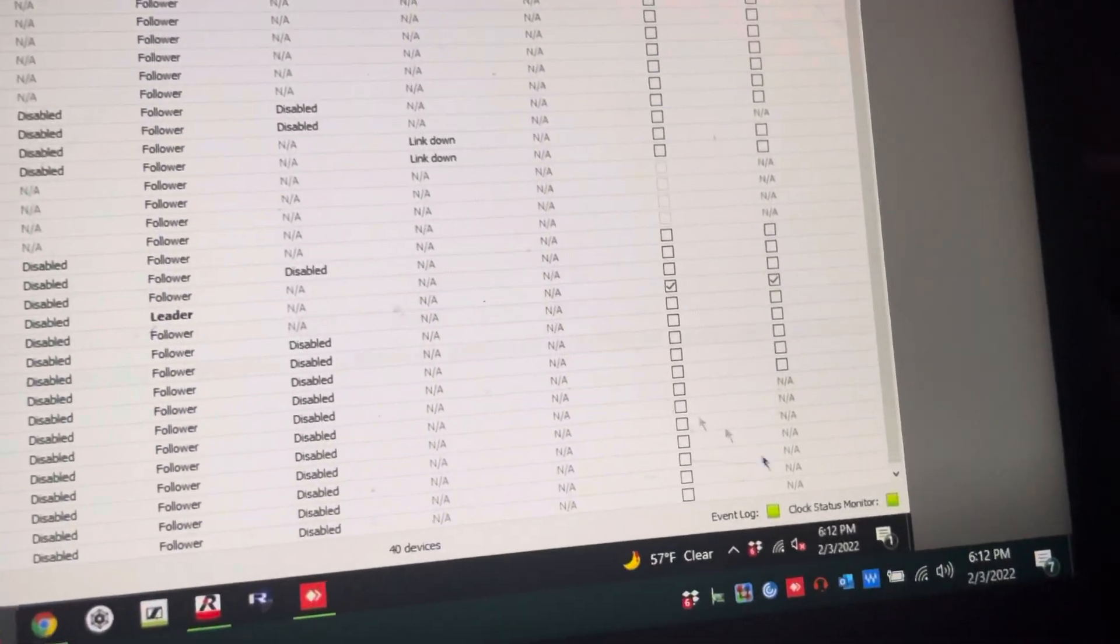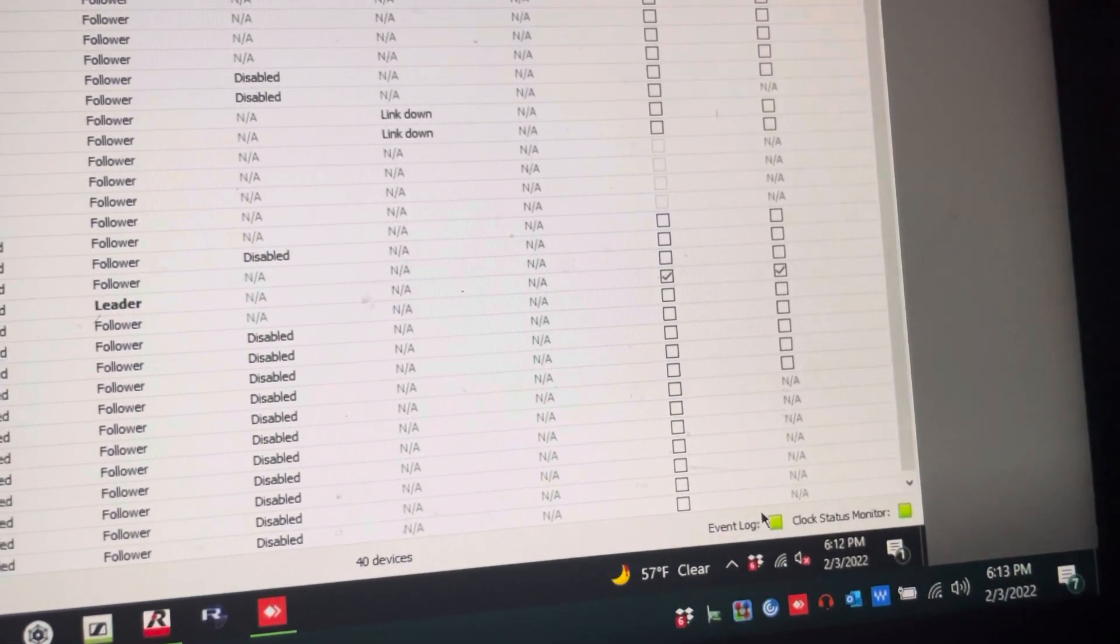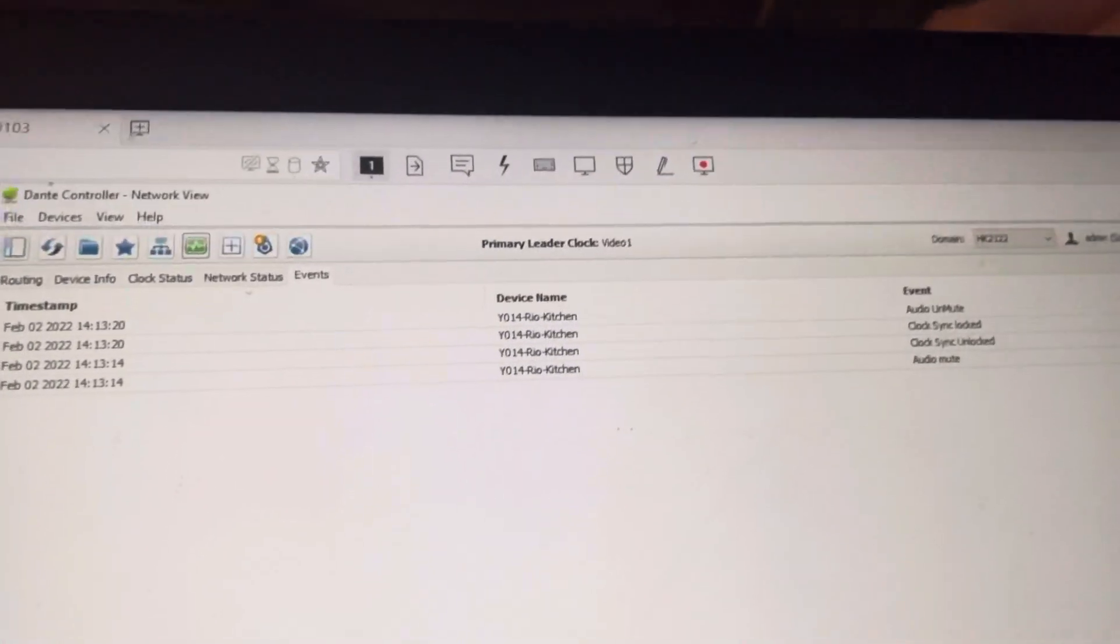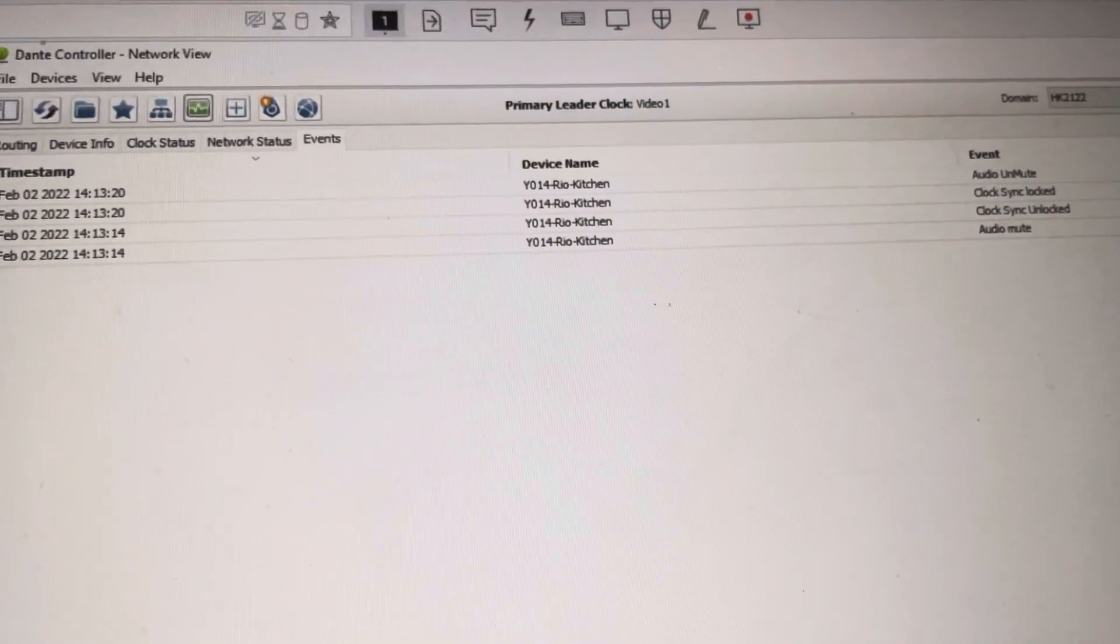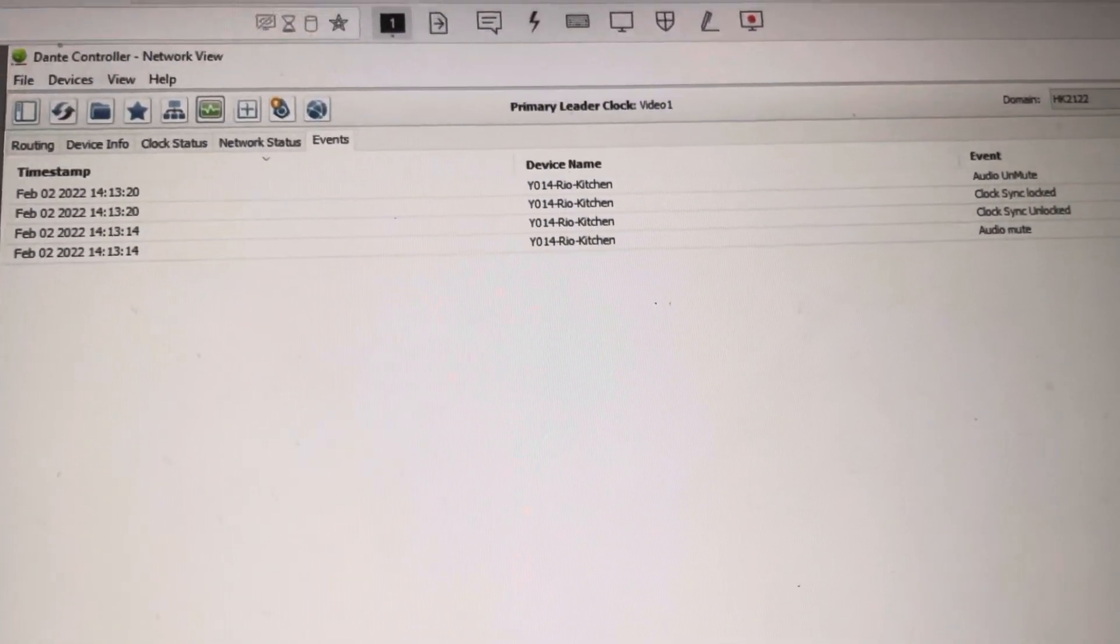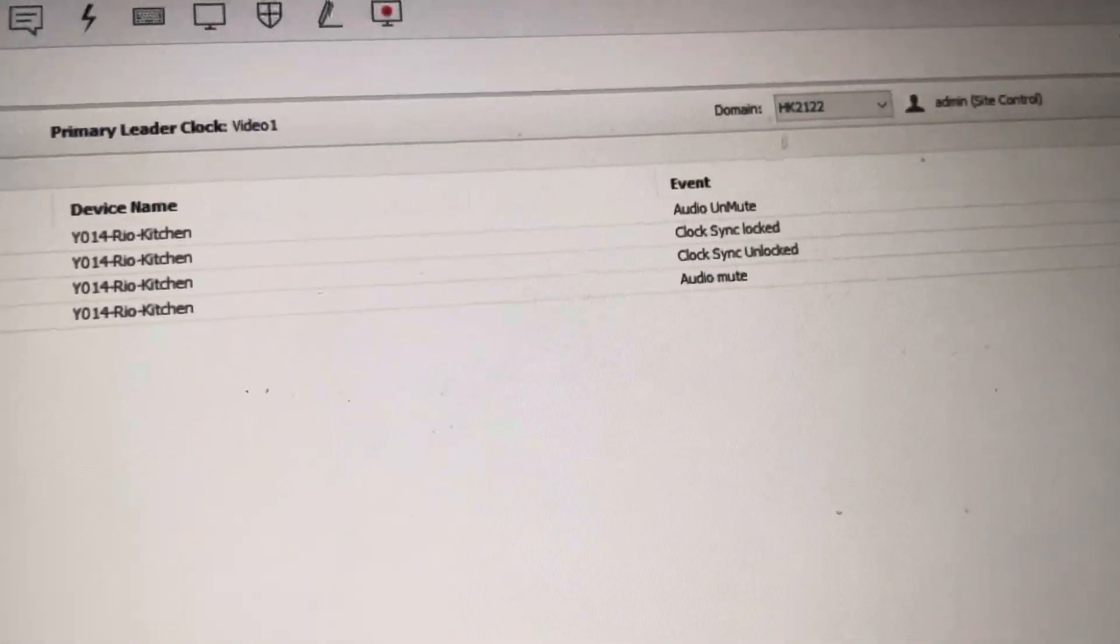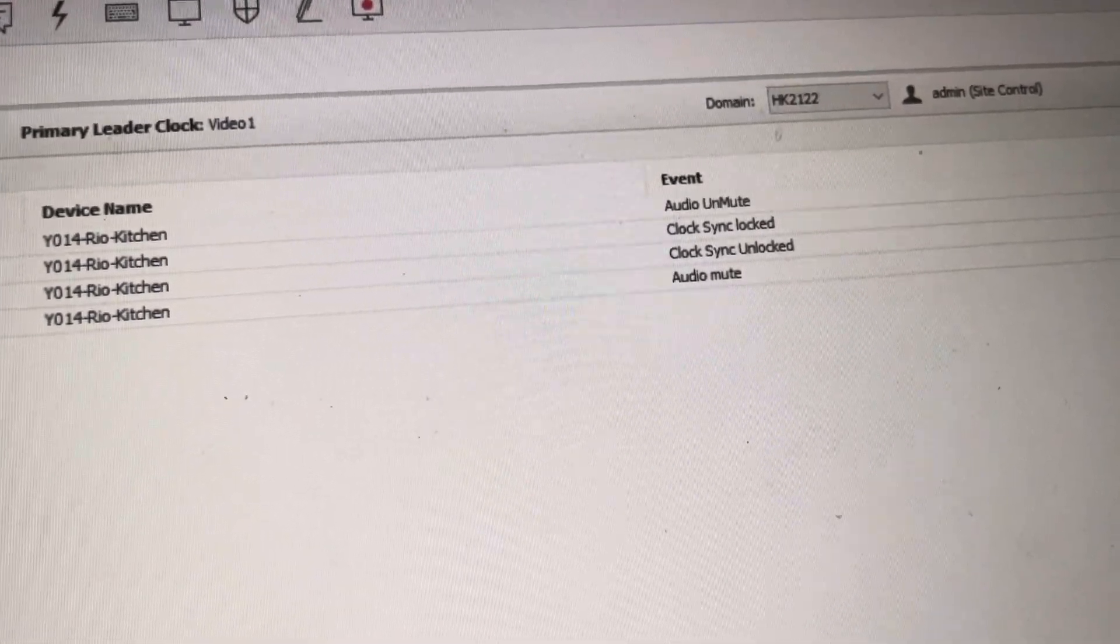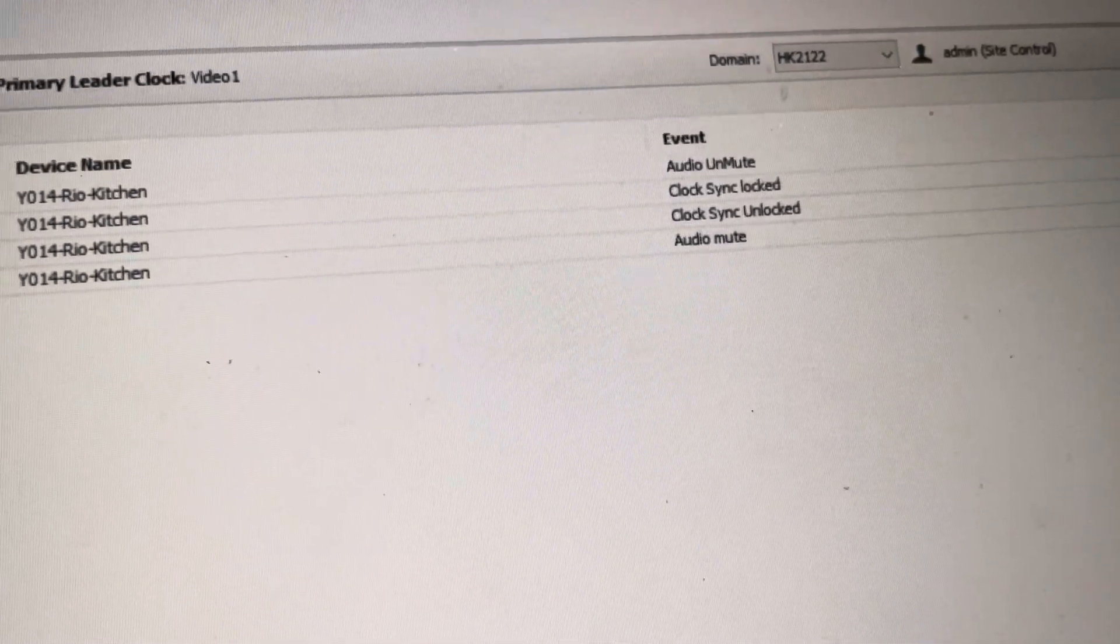The last thing before we get more in-depth on the network side is I want to go into our event log and our clock status monitor. So like I said, I did keep this little event log that came up. And the reason for this is I want to show you that this is all good. This doesn't mean that it's bad. And in the event log, sometimes people freak out. So you just want to remember, you should probably look at it, see what it's really saying before you freak out. This is saying that this device is unlocked, then it locked, and then it synced, so then the audio unmuted. So it starts off, audio mute, because it's looking for its master or its leader.